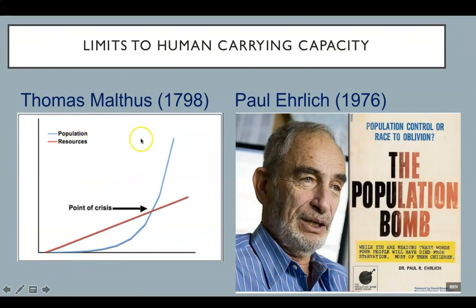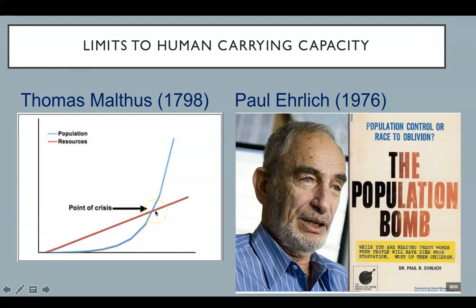Recall the Malthusian theory proposed in 1798, which set forth the idea that the population can never increase beyond the food supplies necessary to support it. When the population reaches this critical point, there will be war, famine, and disease. In 1976, Paul Ehrlich also proposed that when the population reaches 3.5 billion, there will be famines and destruction, and that feeding a population of 6 billion would be totally impossible. So far, both of these predictions of disaster have been incorrect. So what does that mean for the future?